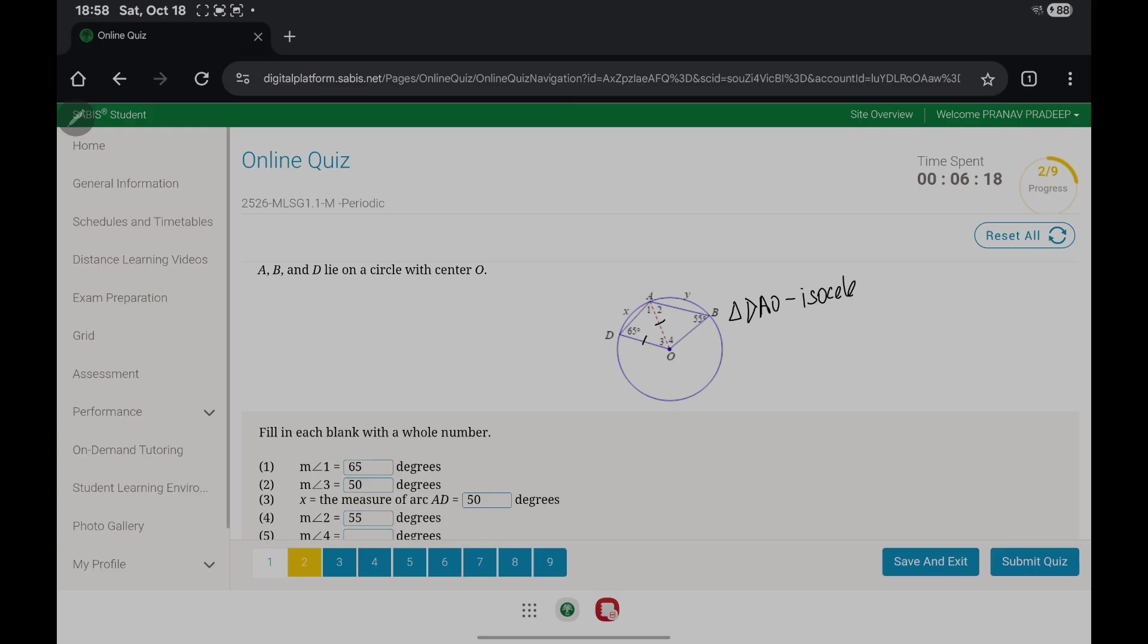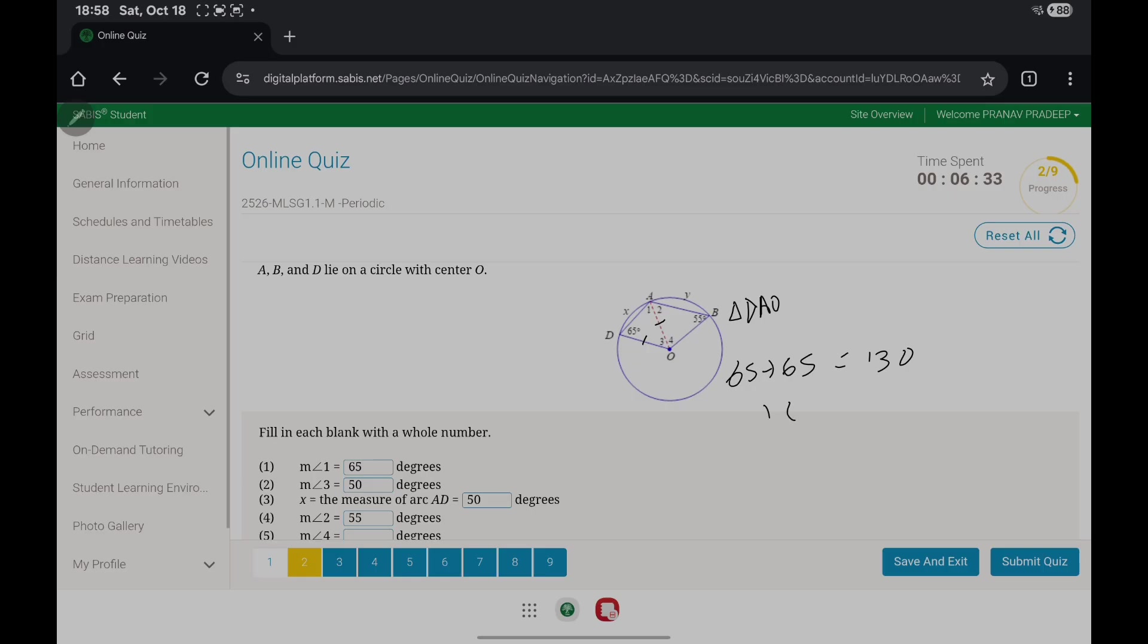The measure of angle 1 is 65 and angle 3 is 65 plus 65, which is 130. Then you subtract and you get 50. The measure of arc AD is 50.